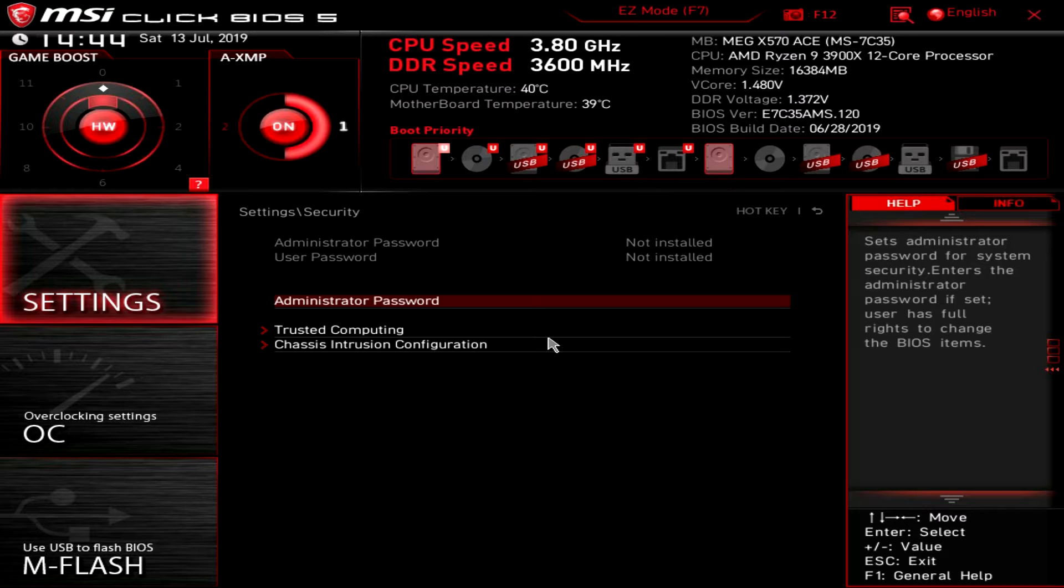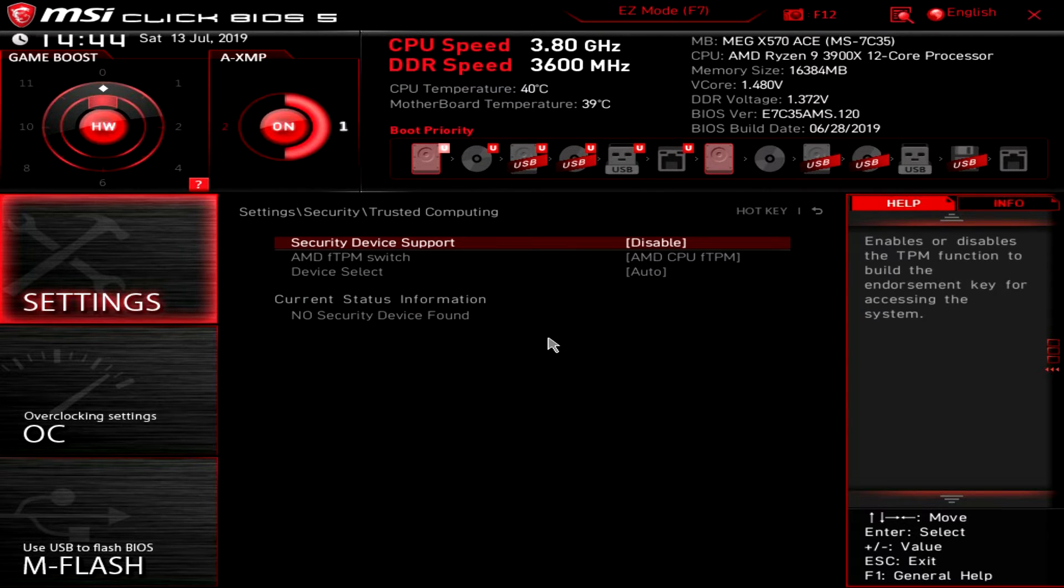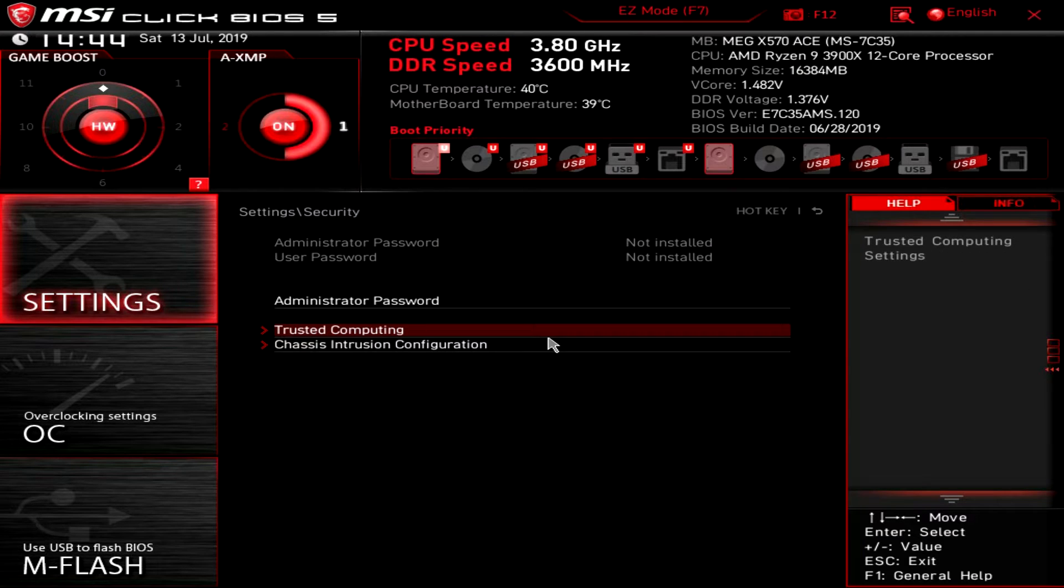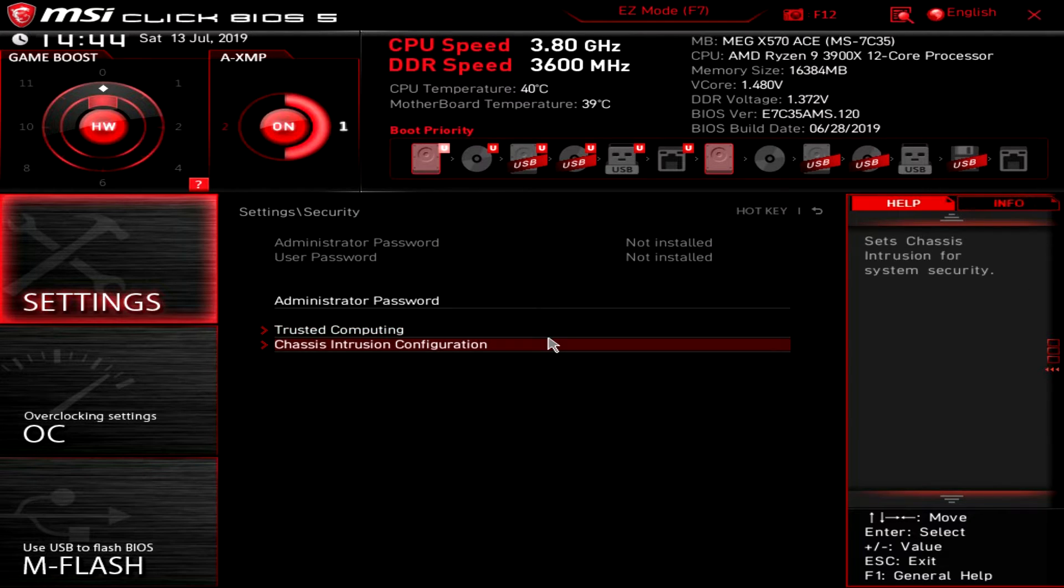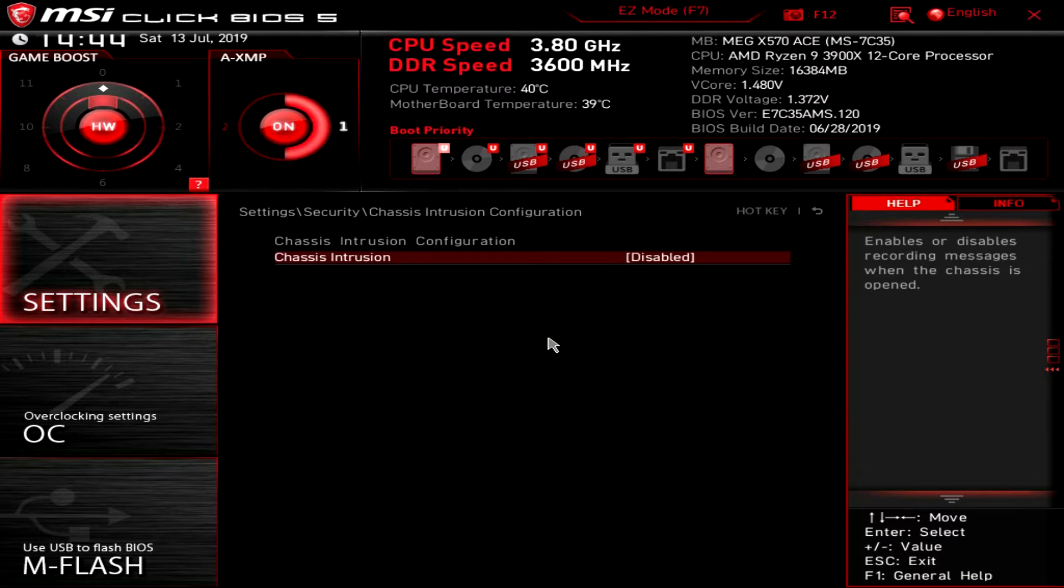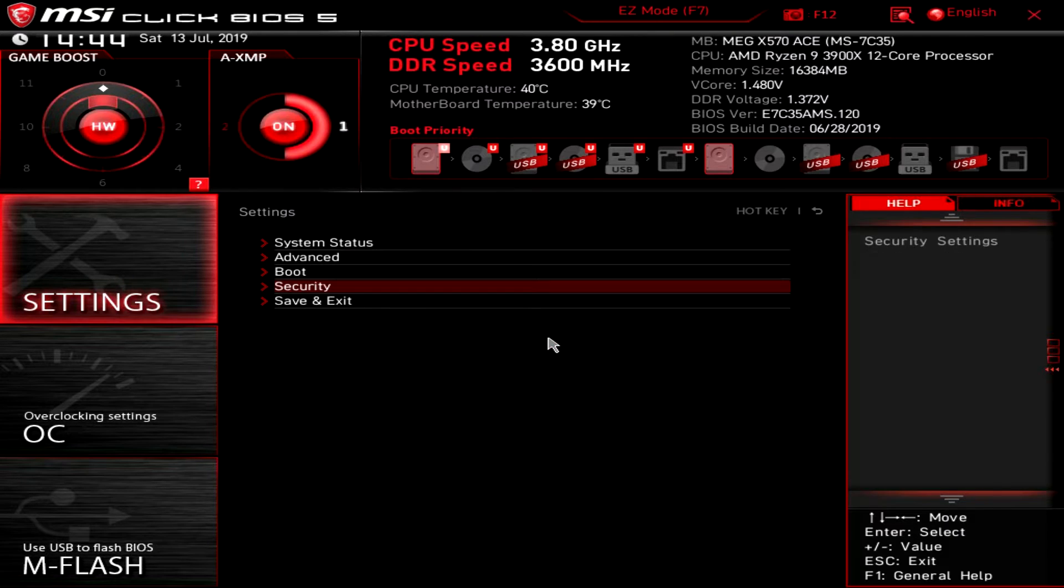Security - you can set administrator password, trusted computing stuff. If you had a TPM device in there you'd have more options here. And then chassis intrusion configuration, again you can set that up here.